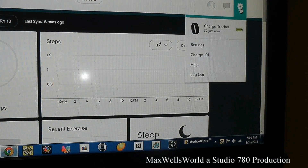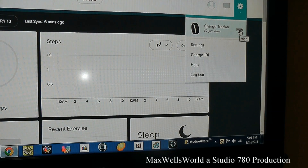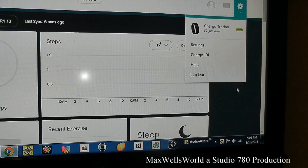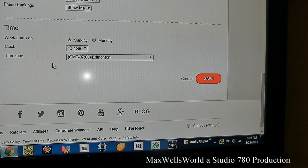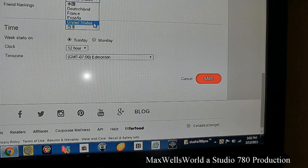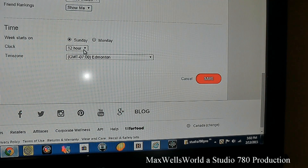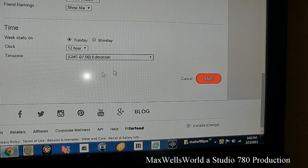In the top right corner there's a gear icon. Click it and you'll see your Charge tracker info and battery level. Go to Settings to access preferences: you can set the language, choose whether the week starts on Sunday or Monday, set the clock to 12-hour or 24-hour format, and adjust your time zone if you made a mistake during initial setup.